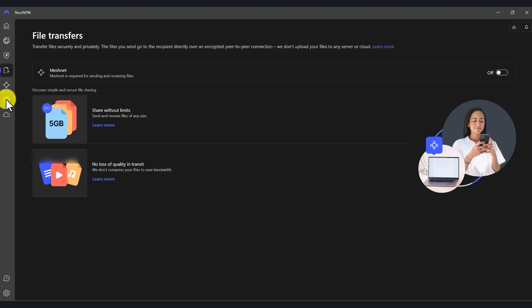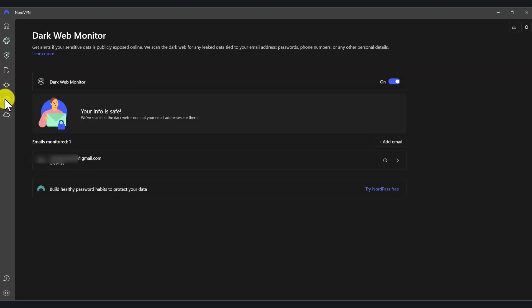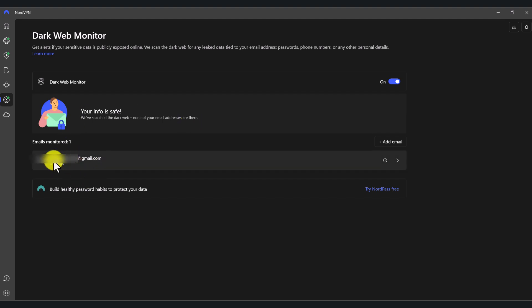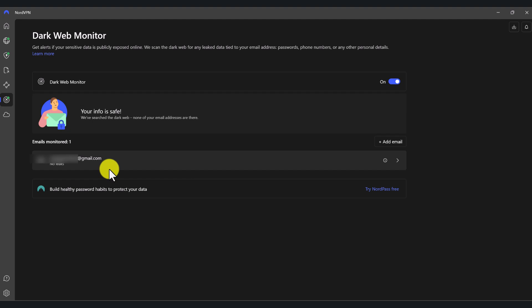Let's go to the dark web monitor. Make sure that dark web monitor is turned on. This is going to look for your email in the dark web to see if your email has been compromised. As you can see here, I've got my email and it says 'no leaks' — which is good, which is what we need to see.